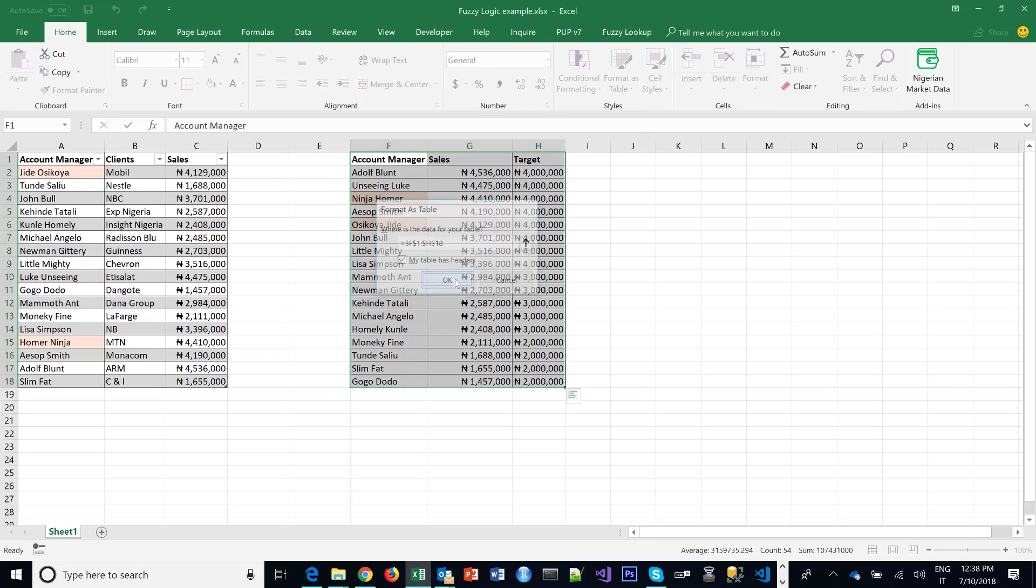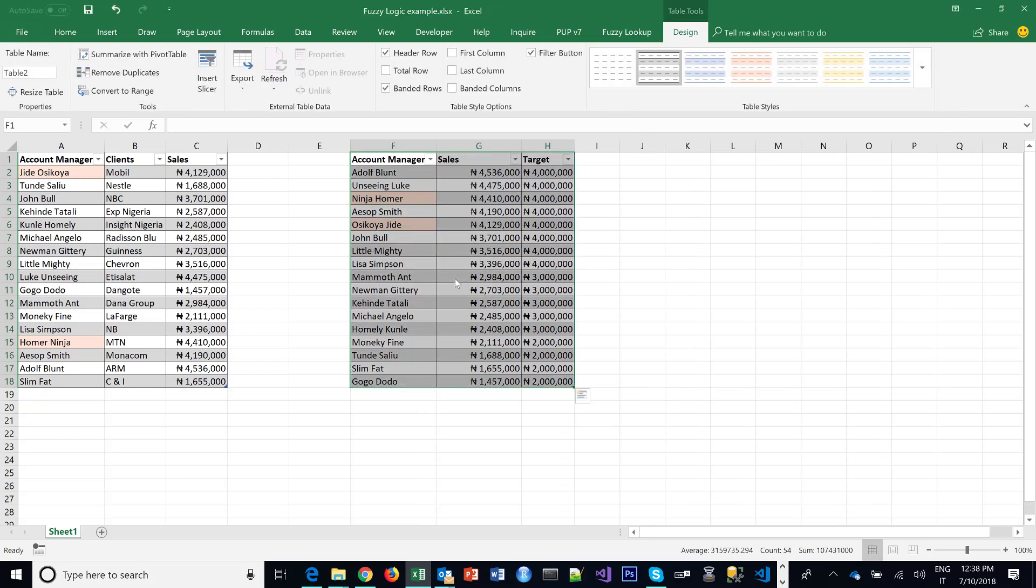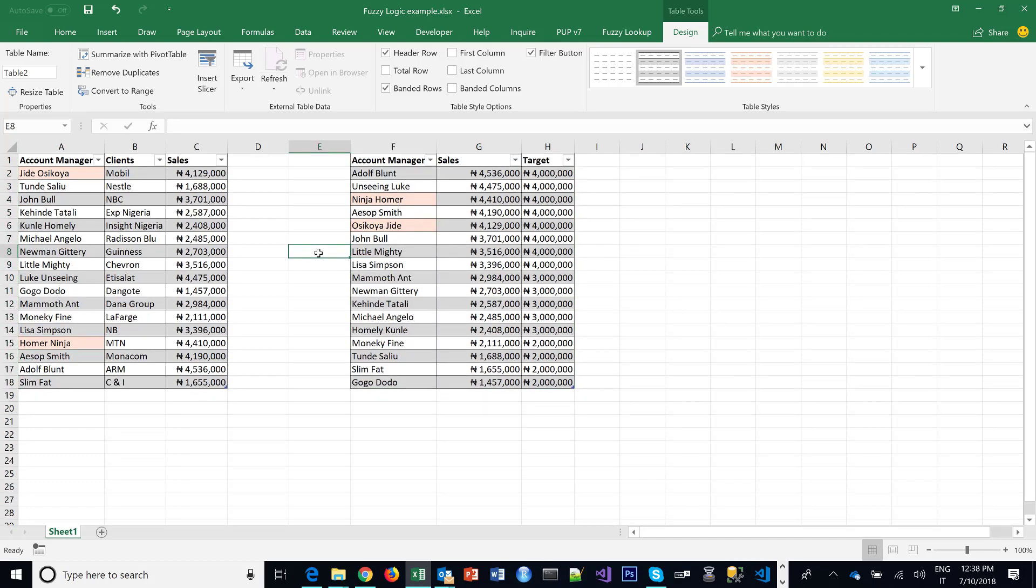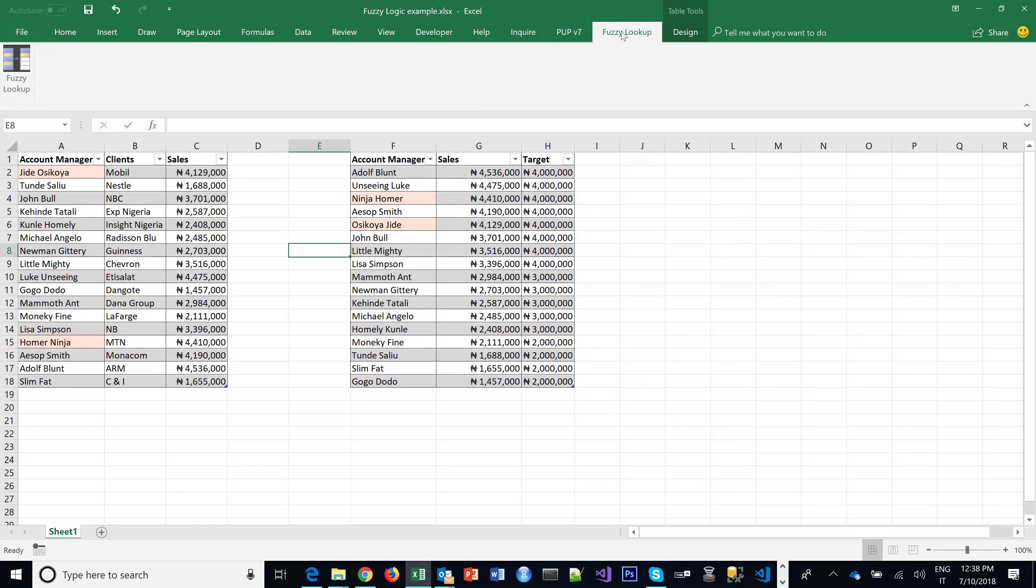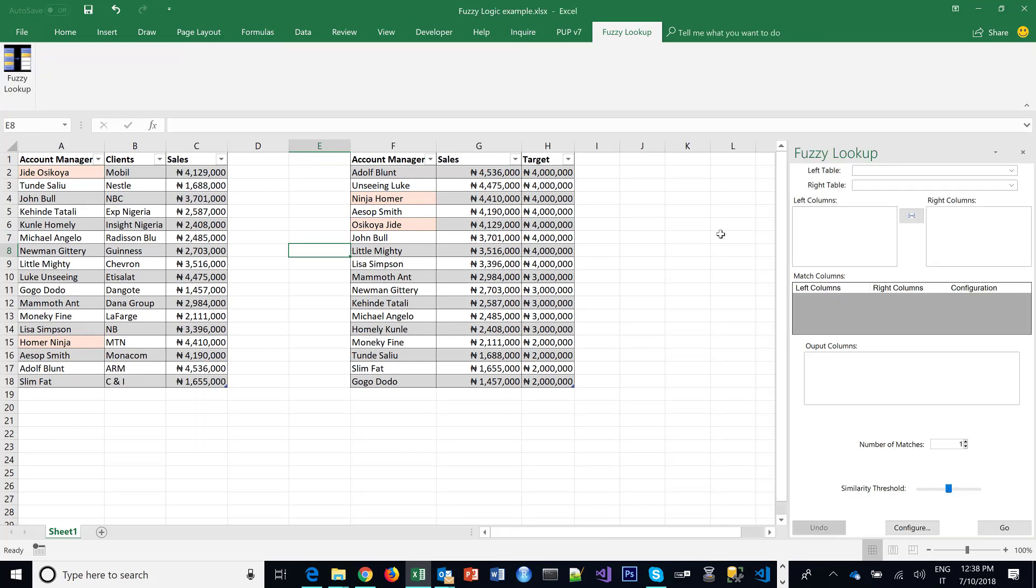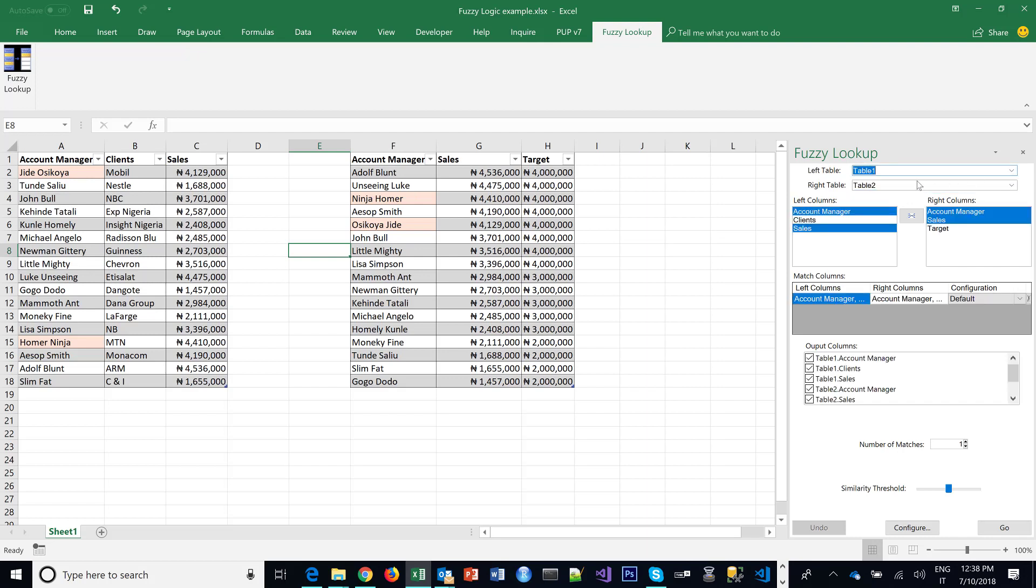And it's always good—I think it's even compulsory—that the two tables should be on the same sheet, side by side. So in case your tables are in separate sheets or separate workbooks, you might have to copy one into where the other is. So now that I'm done making the two tables formatted as table, I go to Fuzzy Lookup. I click on Fuzzy Lookup, and normally it detects the tables. Table 1, Table 2—yeah, it's done that.